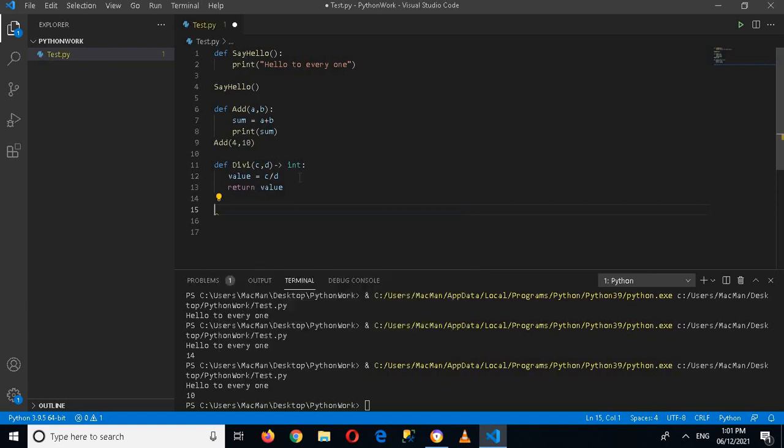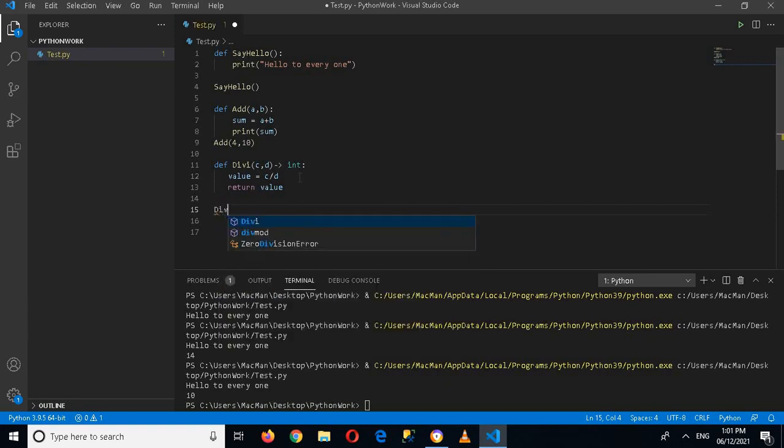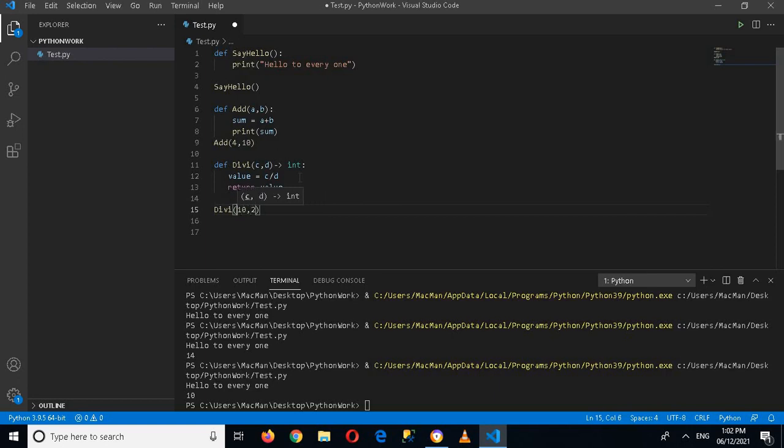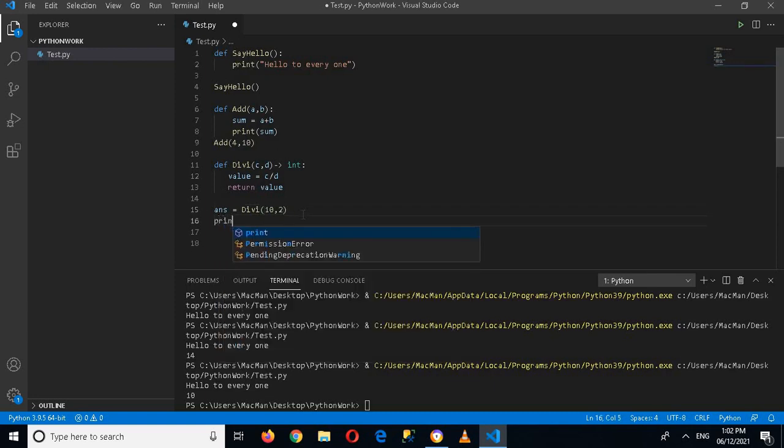I will pass in the values, so I'll pass 10 comma 2. And now it is returning us a value, so answer equals this, and now I'll print answer.